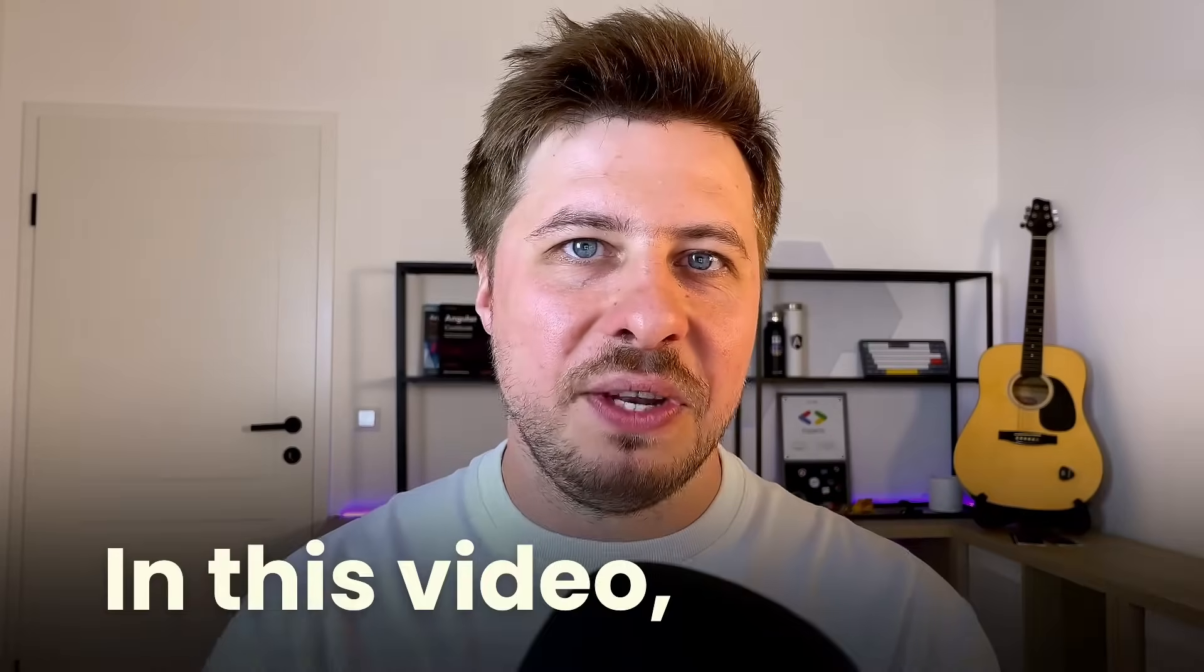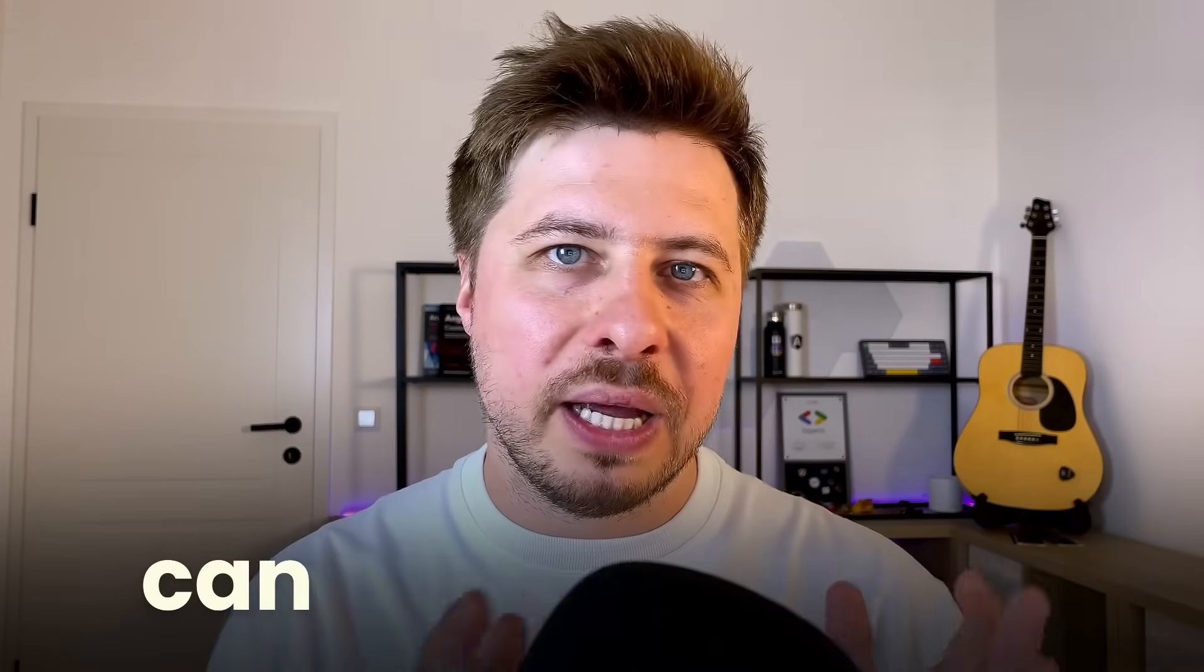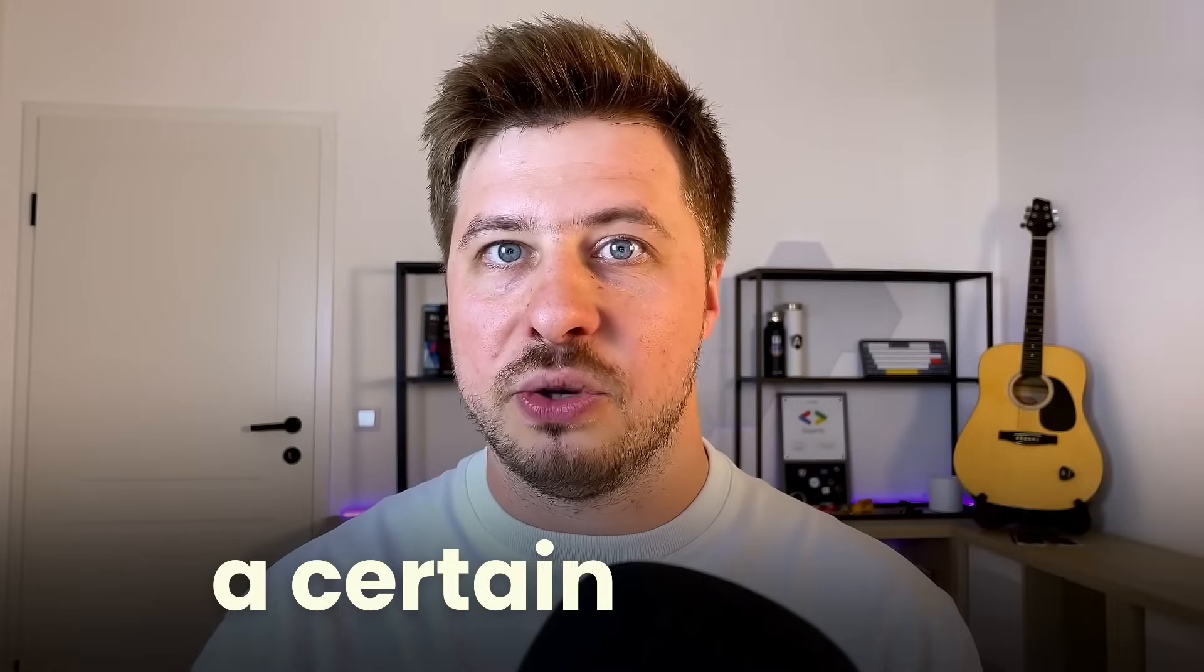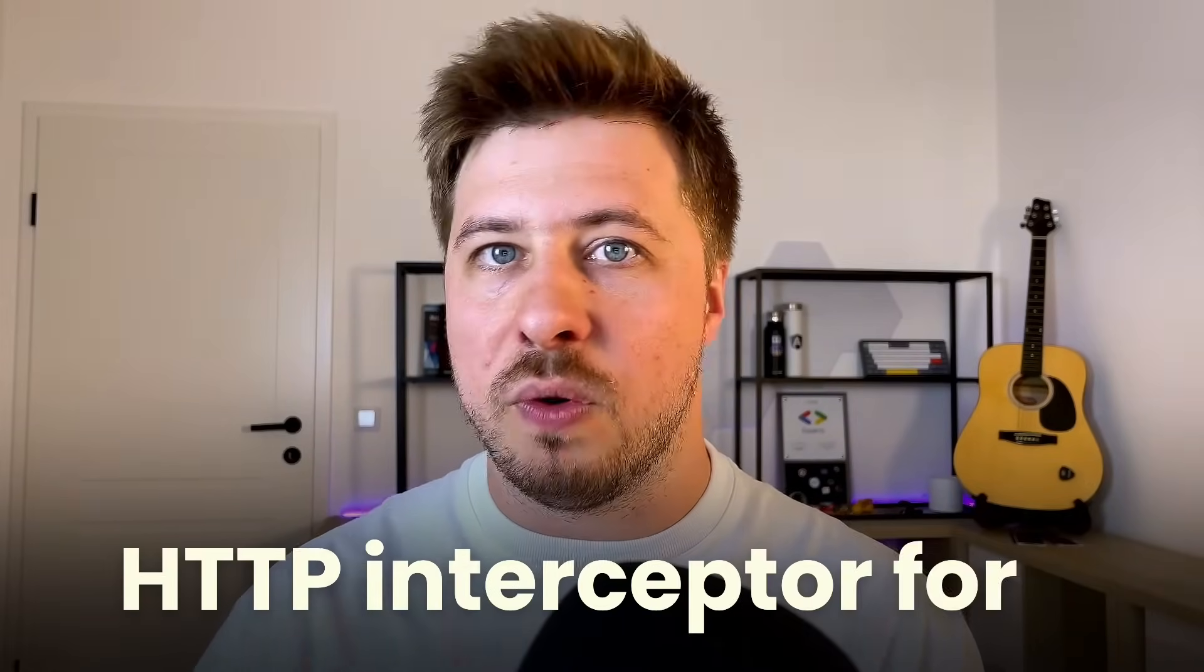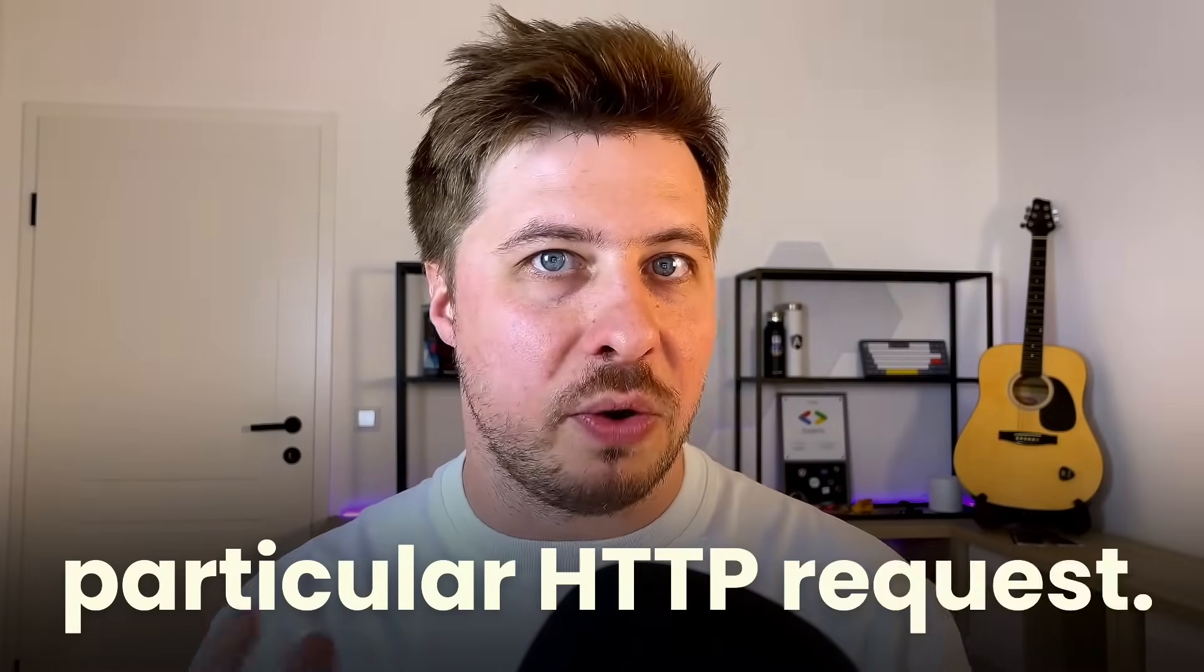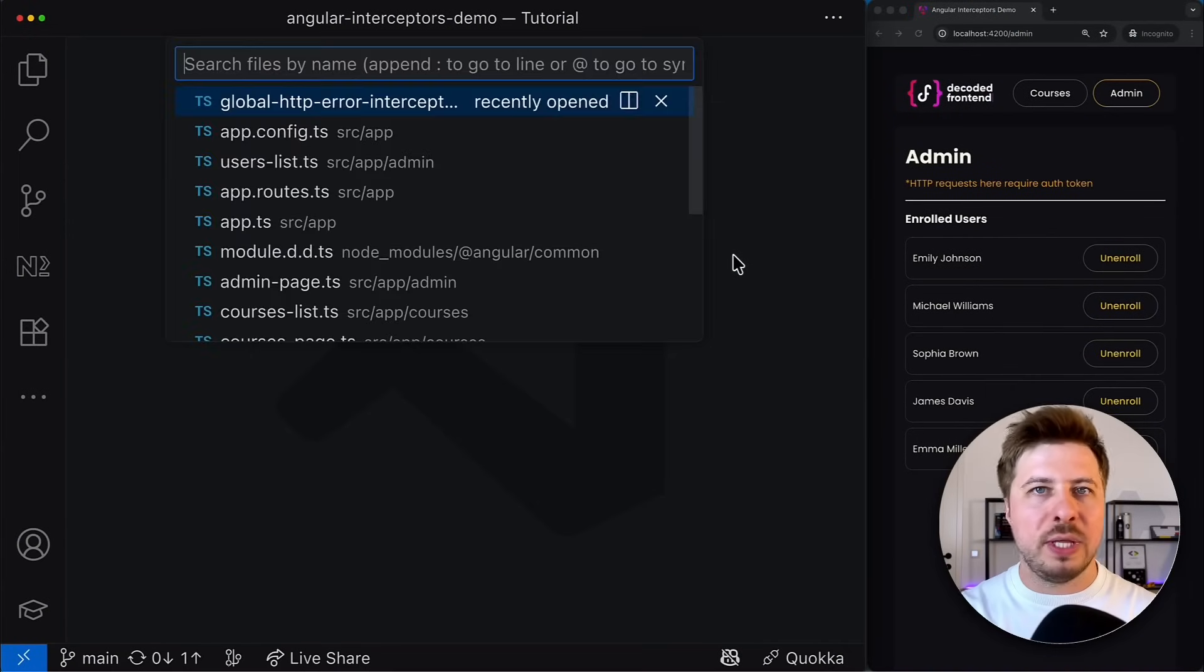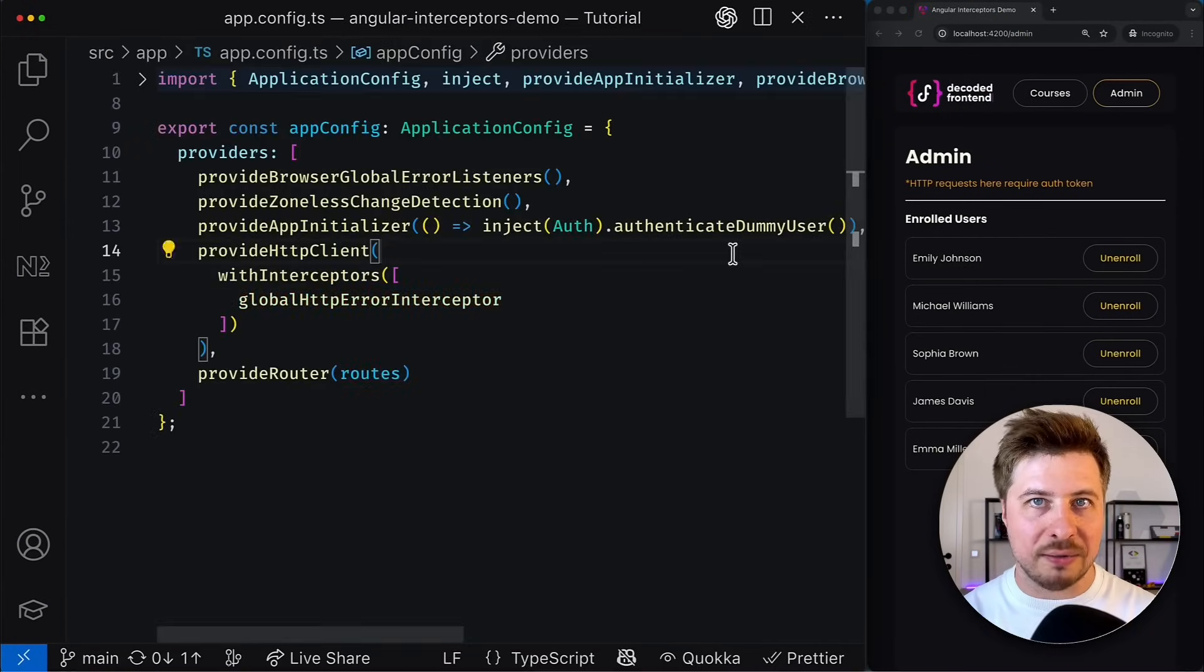Hi! In this video I'm going to show you how you can properly bypass a certain Angular HTTP interceptor for a particular HTTP request. You might want to do that for scenarios like the following one.